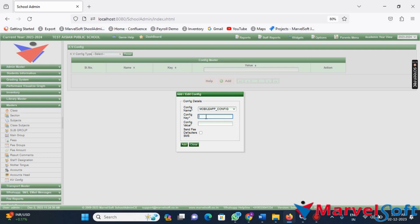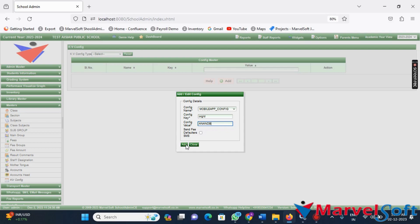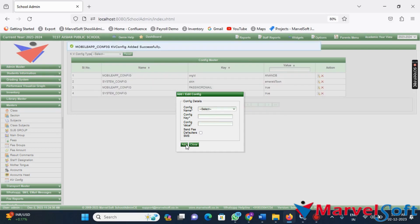Enter the config key as org ID. Now, enter the config value according to your requirements. Remember to use six upper alphabetic letters. Finally, click on that button to create the new KBConfig.